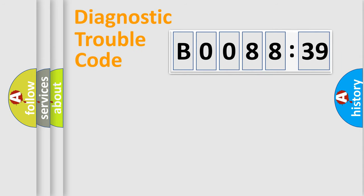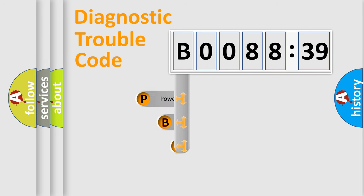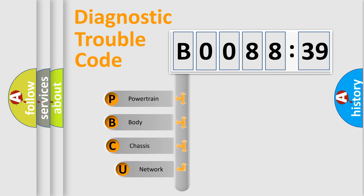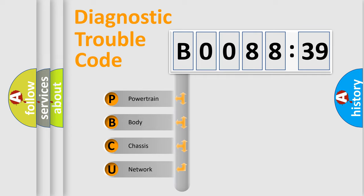First, let's look at the history of diagnostic fault code composition according to the OBD2 protocol, which is unified for all automakers since 2000. We divide the electric system of automobile into four basic units.